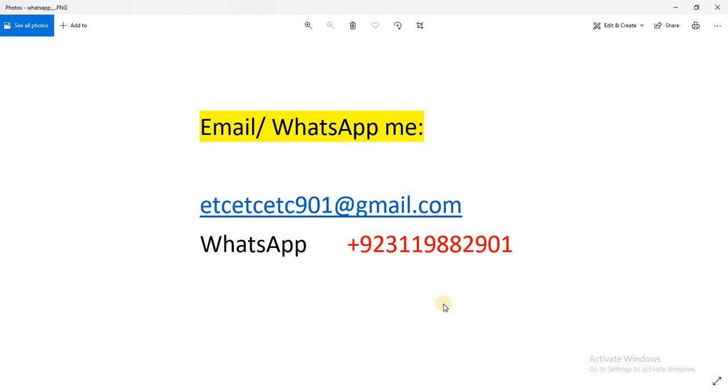Or you can WhatsApp me. I will explain to you or design a project for you.